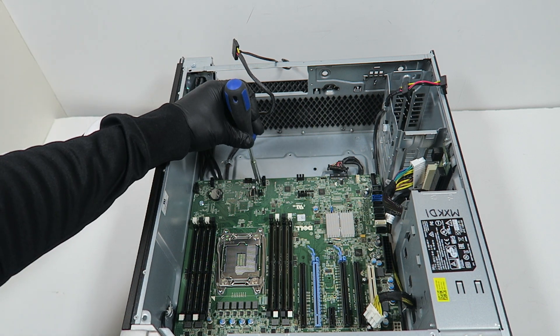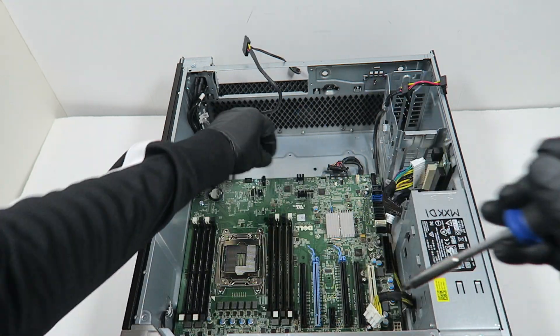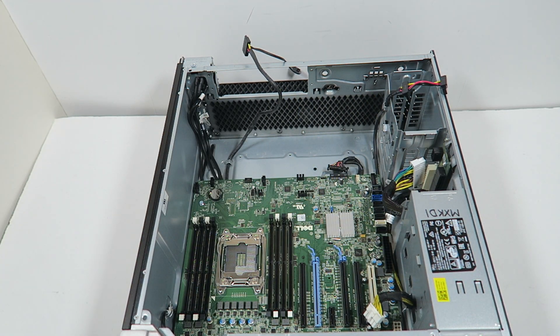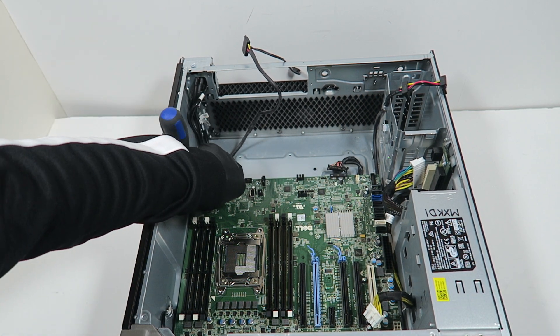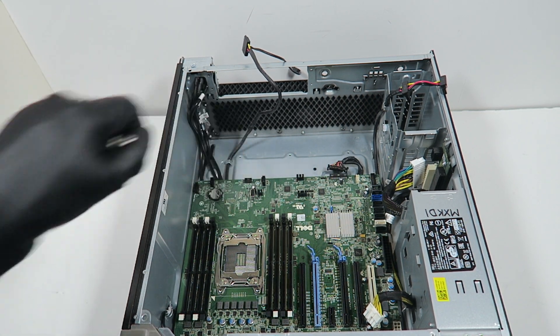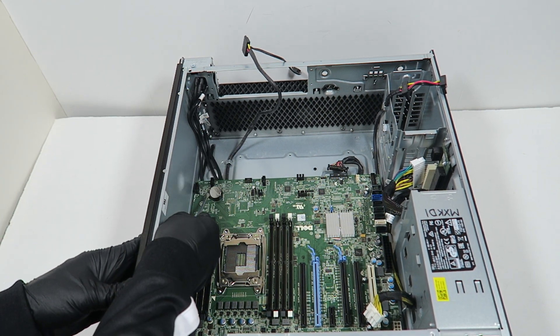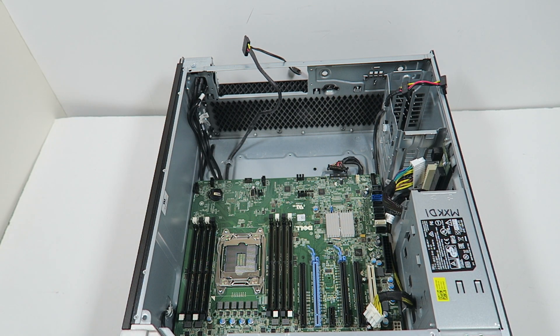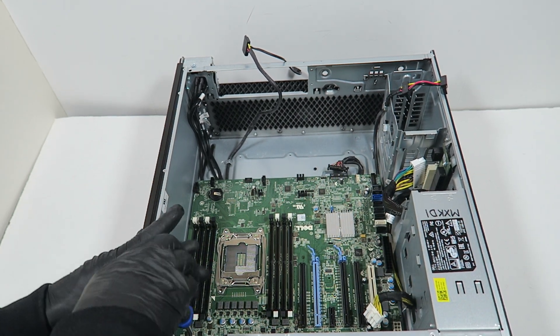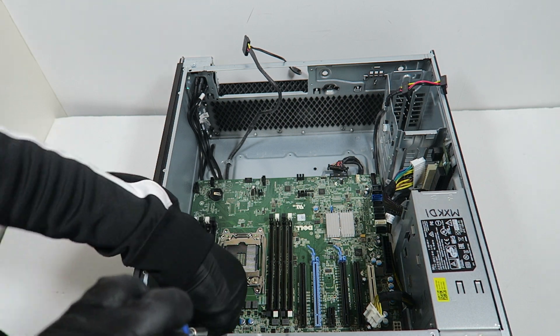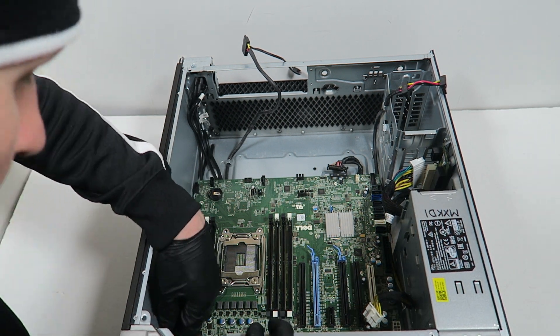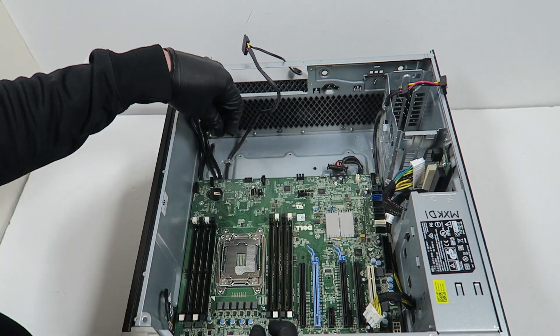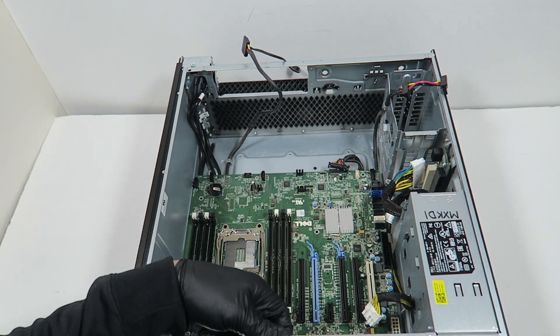I'm going to remove the screws here on the top. I'm going to remove the CMOS battery using a flathead screwdriver. So I'm going to go ahead and pull the motherboard out.